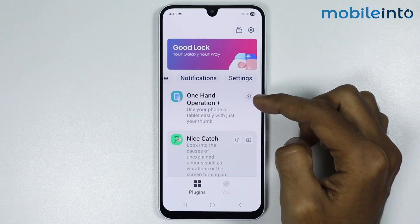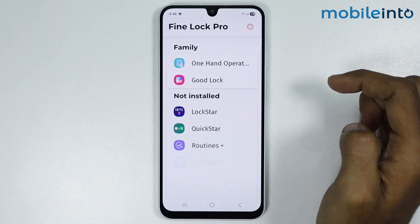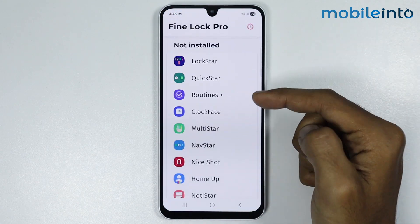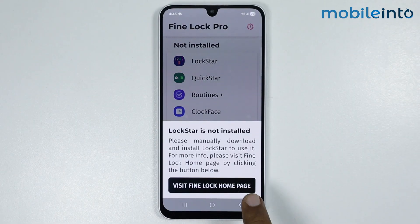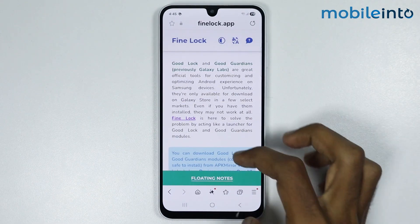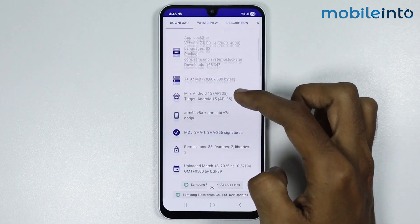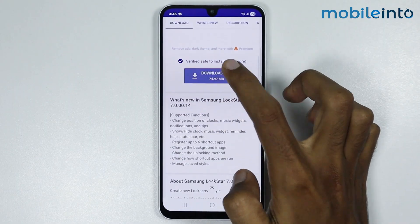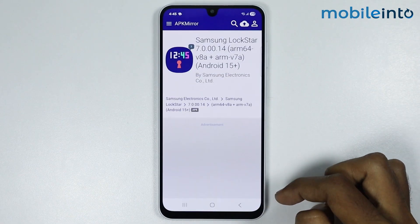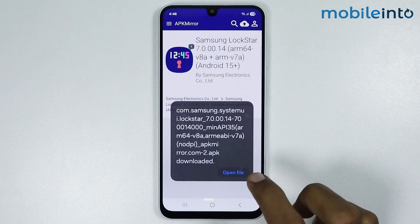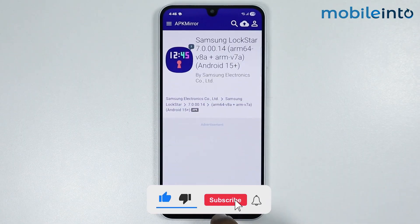Now if you want to download APKs for Good Lock, just open the Fine Work app. From here you can download any APK you like — just select it and tap on Fine Work Home Page, tap on Open File, tap on Install, then select Done.